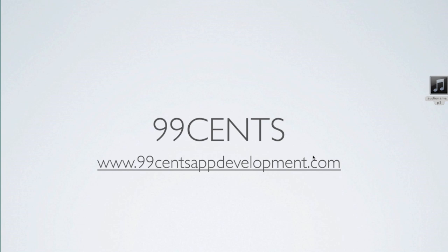In part three I'll show you how to play audio in the background and we'll continue on until the end where we will complete a full audio player. So let's open up Xcode and get started.